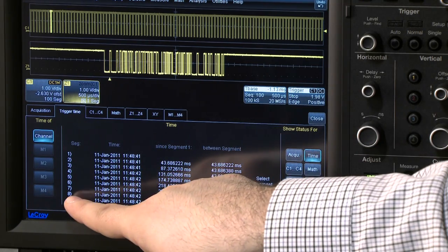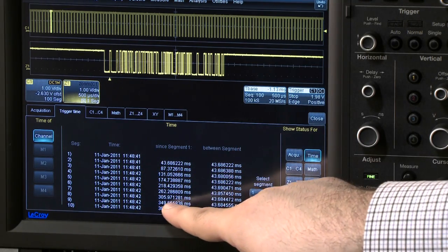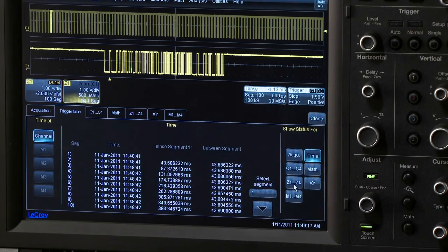In this case, Segment 8 displayed with the Zoom was triggered 305 milliseconds after the initial segment.